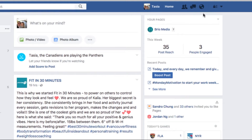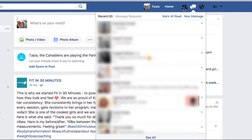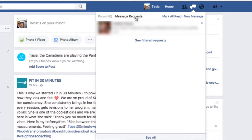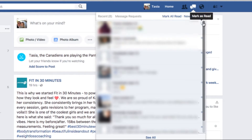First up is an oldie but a goodie, and that's how to find hidden Facebook messages in your inbox. Click on the Messages icon, then click on Message Requests. This will have messages from people you are not friends with on Facebook. From here, you can also click on See Filtered Requests to see all kinds of hidden messages.